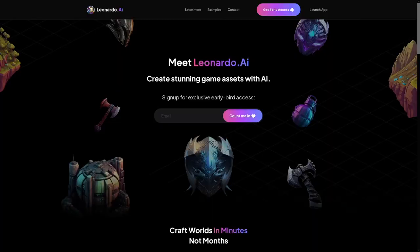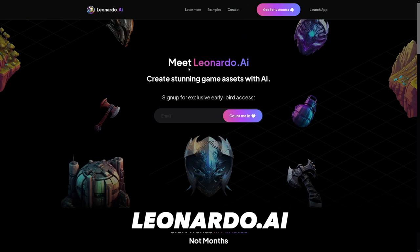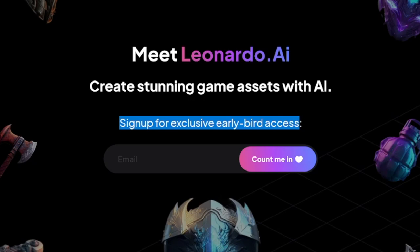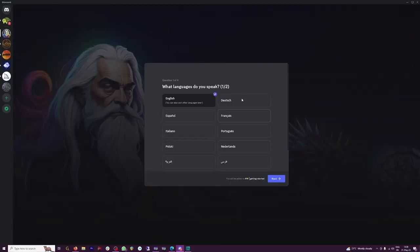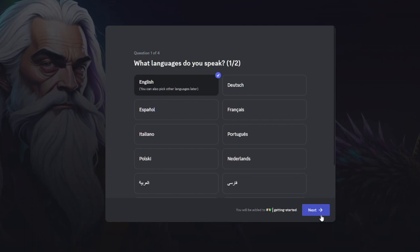First things first — come over to Leonardo.ai and sign up for their early bird access. Type in your email, click 'count me in,' and you will be launched into their Discord server. But it's not like Midjourney — you don't write prompts there. When you join the Discord, pick your language, click next, choose which other languages you speak, then click skip.